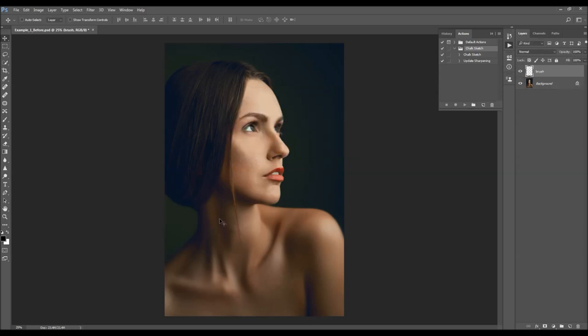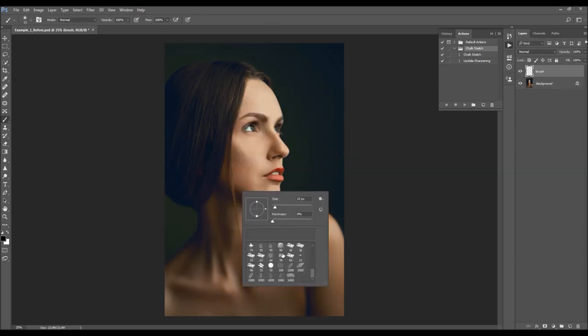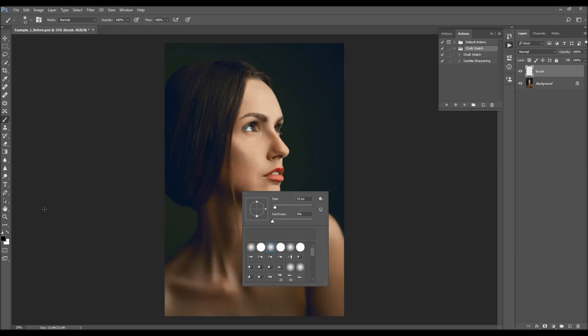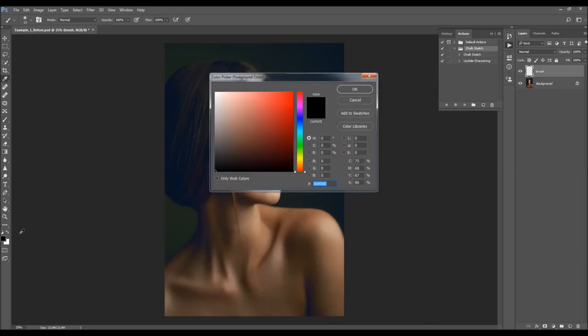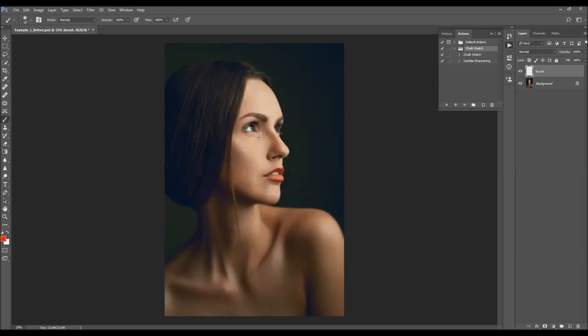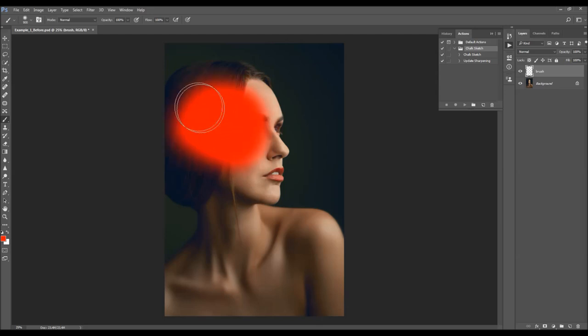Choose OK. Then select the brush tool, pick a soft brush, and you can choose any color — the color pick doesn't matter. Simply brush over your subject just like this.